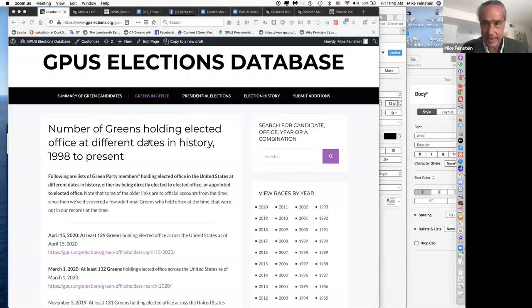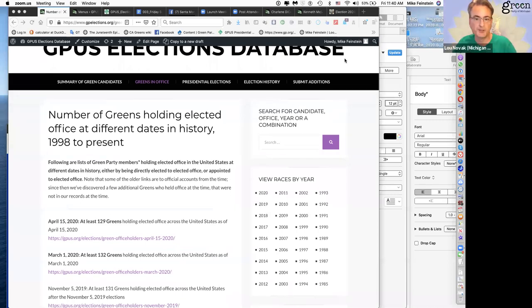We can see your screen now, Mike. You have to share your screen. At the bottom of the Zoom window there should be a Share Screen button. The host had disabled screen sharing, so that had to be fixed. Now we can see the shared screen — there we go.